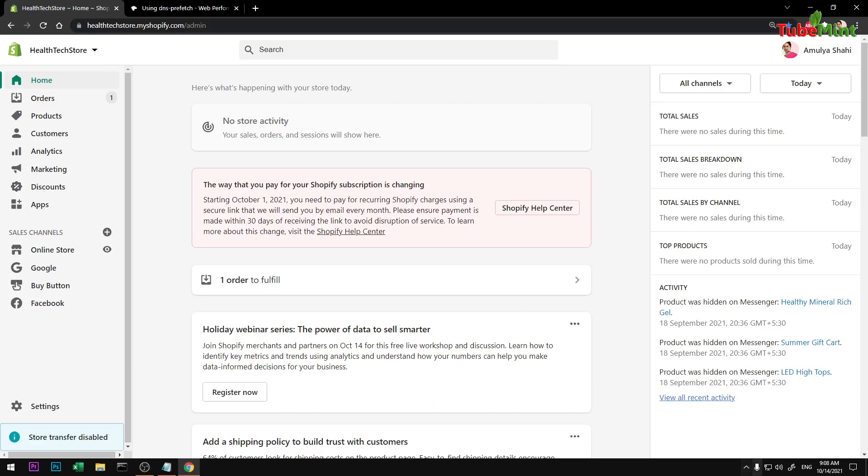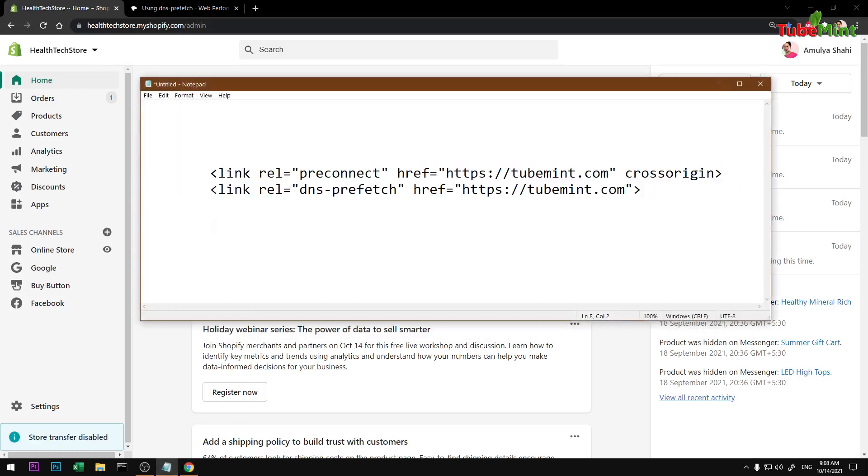Hello and welcome, my name is Amal and you are watching YouTube Mint. In this video I'm going to show you how you can use link tags to reconnect and DNS prefetch on your Shopify store to speed up your page.